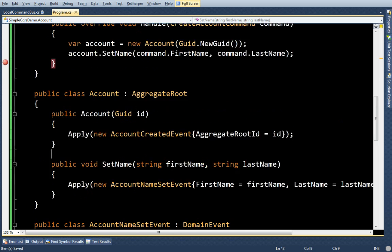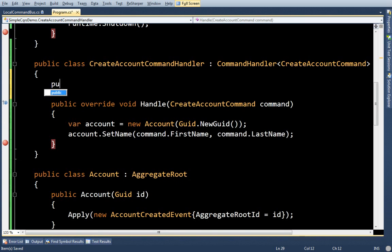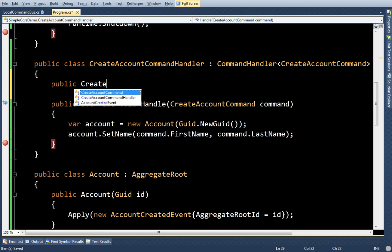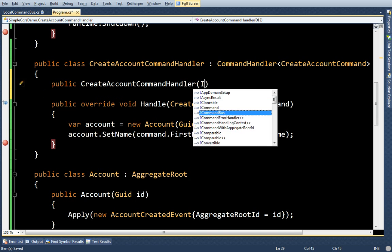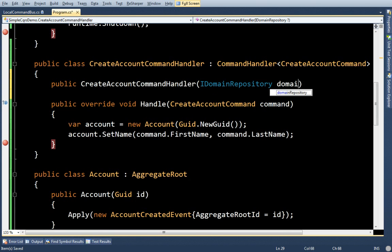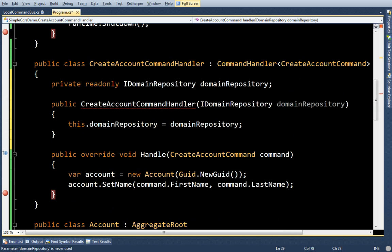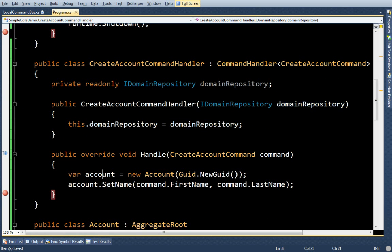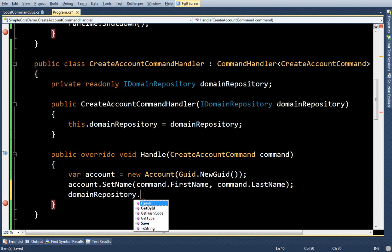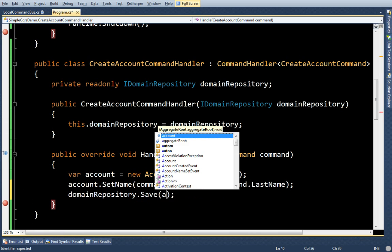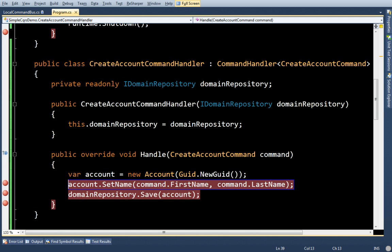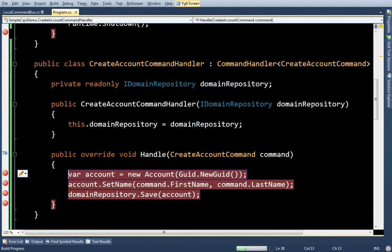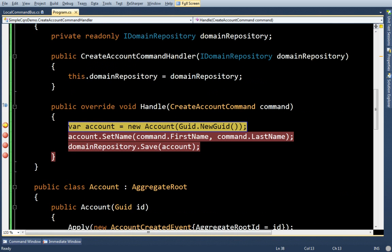Okay, now I need to save this account somehow. SimpleCQRS has a way to do that. And that's through the domain repository, which I'm going to just bring in as a constructor argument. And in this domain repository, I'm going to say, save account. Let's go and just run this. Command gets sent. Handler gets sent.